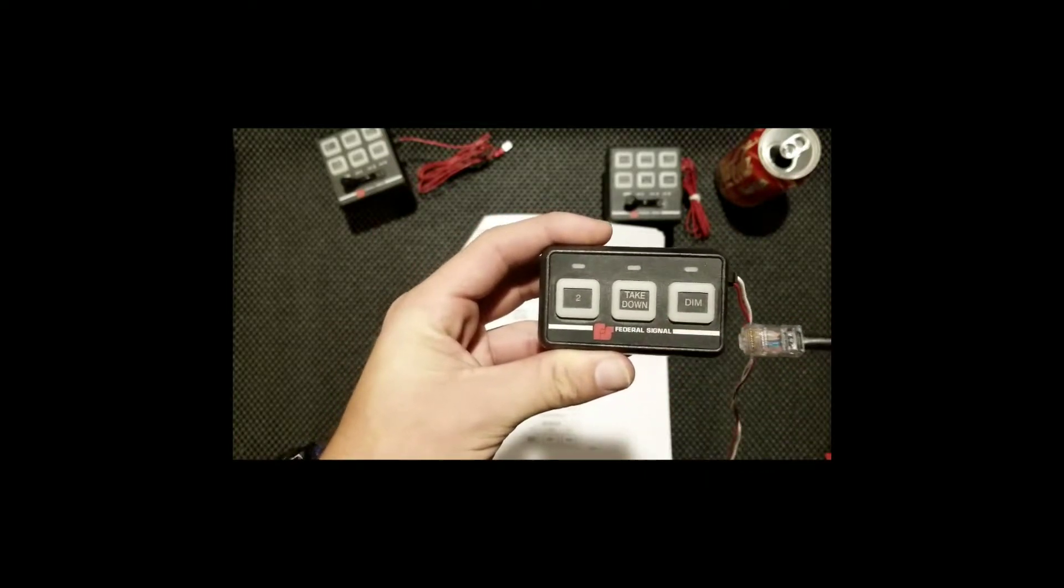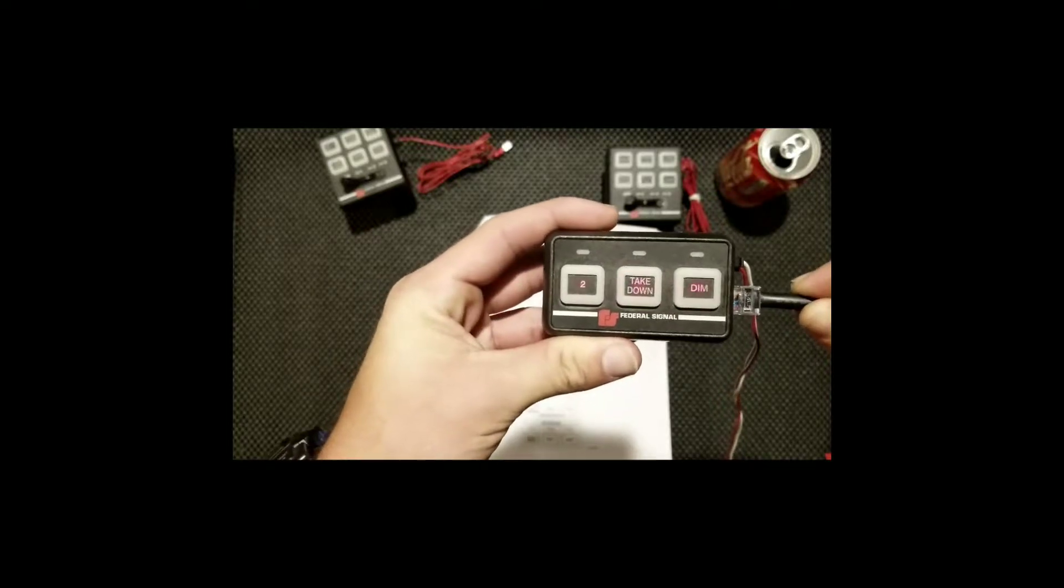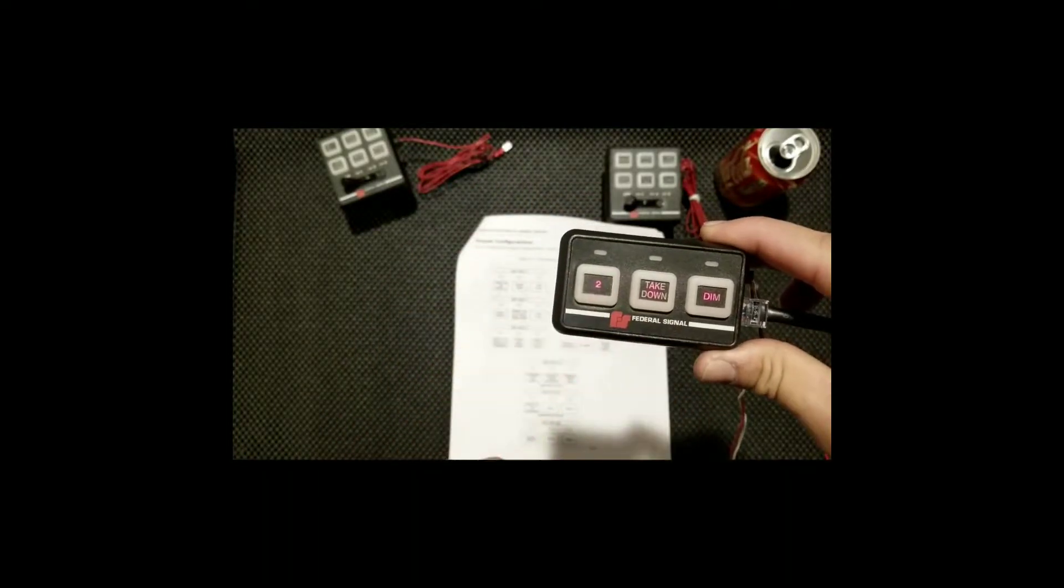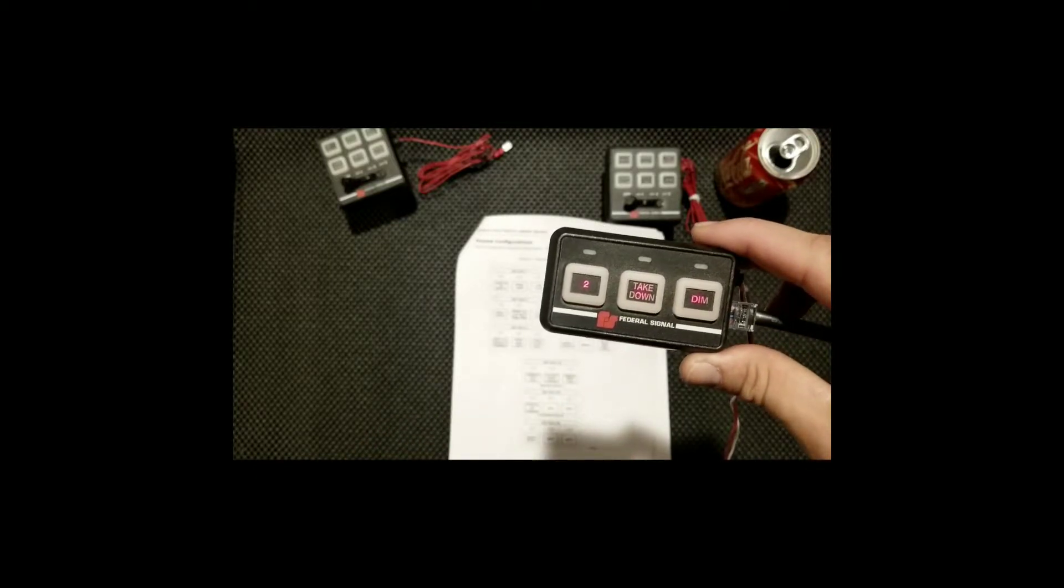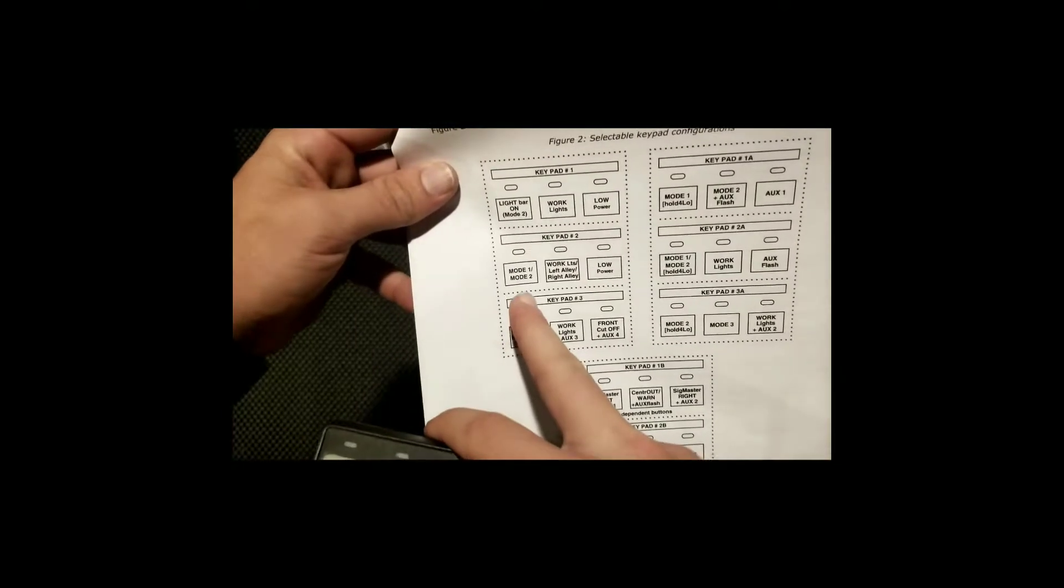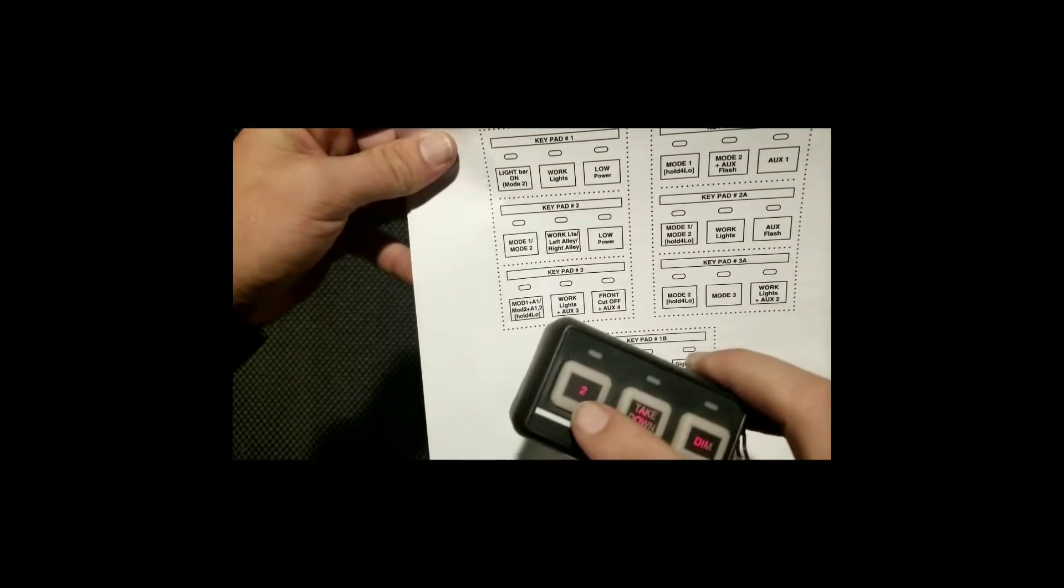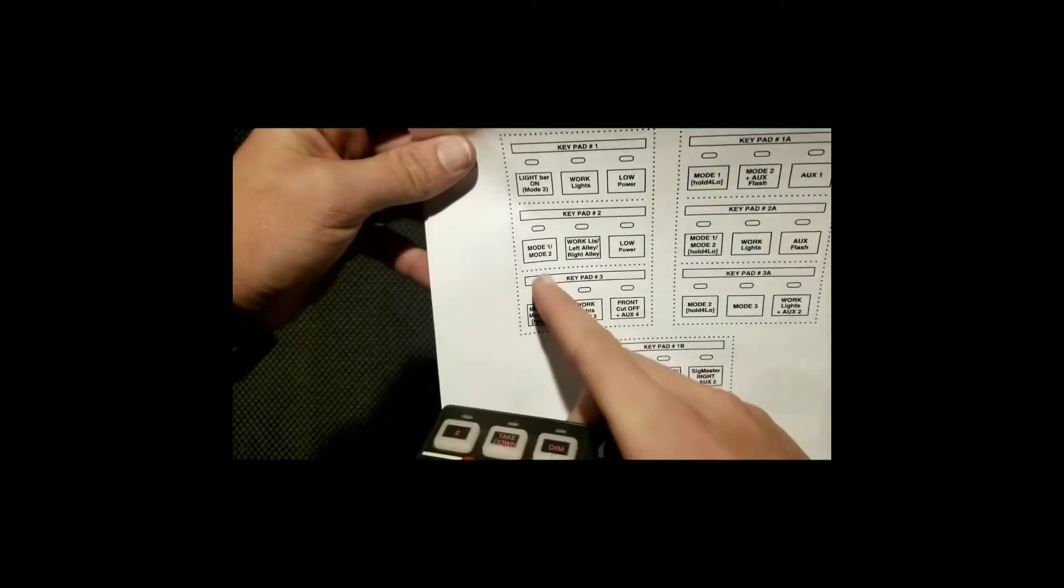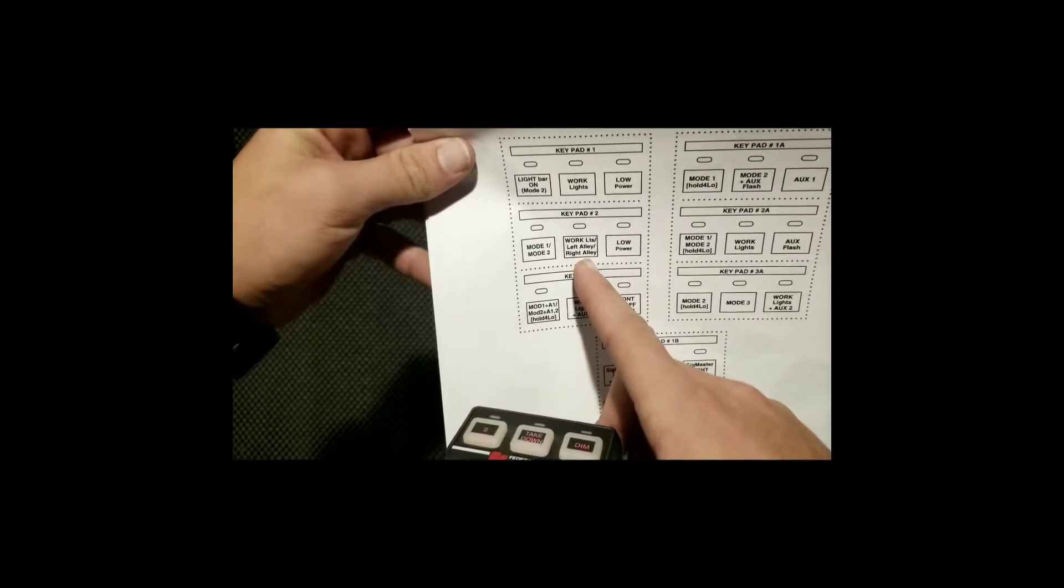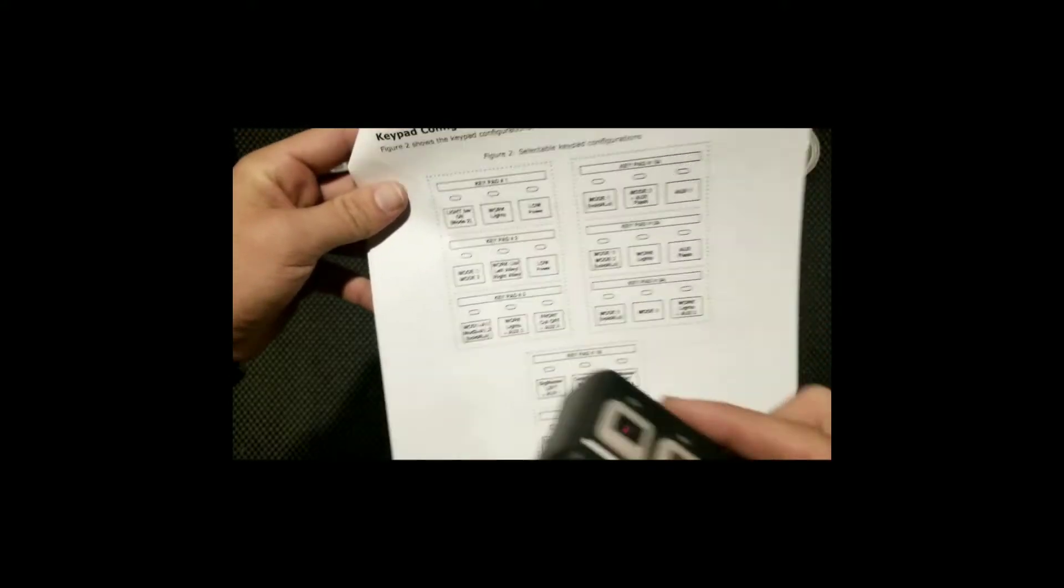It happens real fast. Once I plug this in, it's going to light up. Pay attention, watch what happens. See how it just briefly lights up and blinks? It's lit on program 2 or keypad number 2, which according to Federal Signal means when I press this button, mode 1 activates. When I press this button again, mode 2, work left and right alley lights, and then low power.